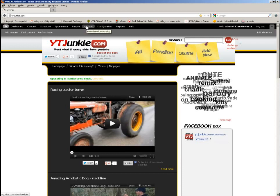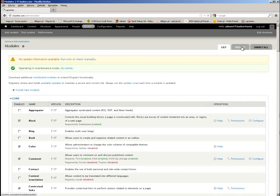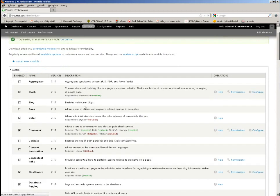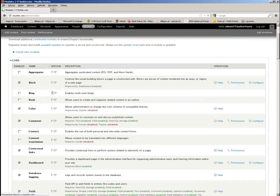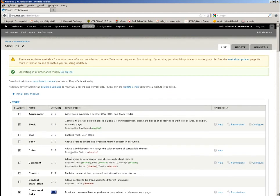Let me go to the modules tab. In the modules tab you can see that my website is currently already updated — all the core modules are in version 7.17. So we have successfully performed the update.